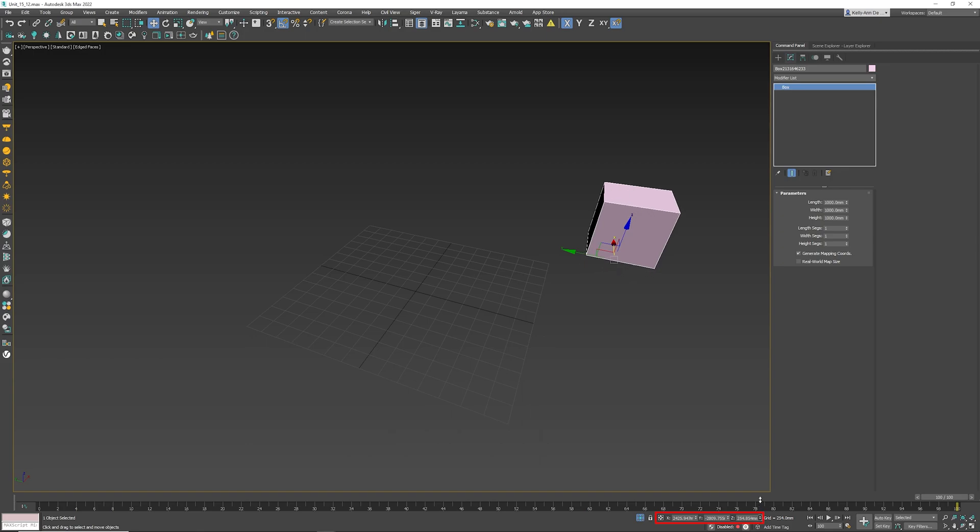Now of course if I move the Z, it'll go up and now I've got three numbers. So it is important to know one thing. These numbers represent where the pivot point is to the center of Max.